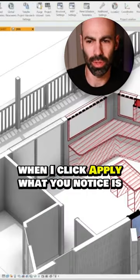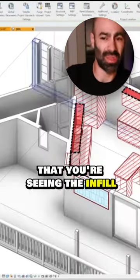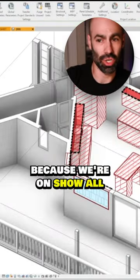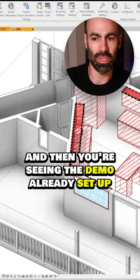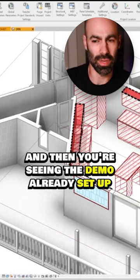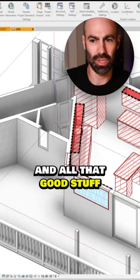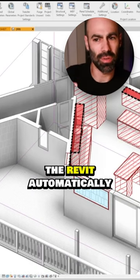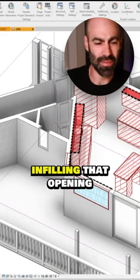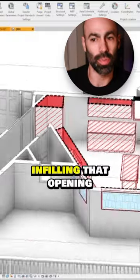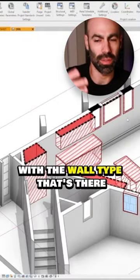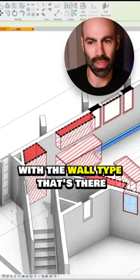And when I click apply, what you'll notice is that you're seeing the infill because we're on show all and then you're seeing the demo already set up. They're turning red, they're turning dashed and all that good stuff. And Revit's automatically infilling that opening with the wall type that's there.